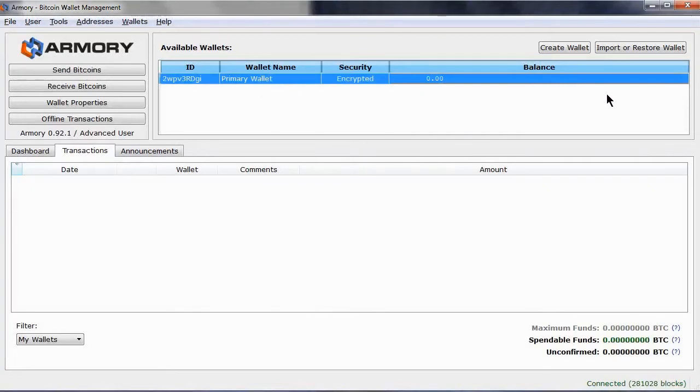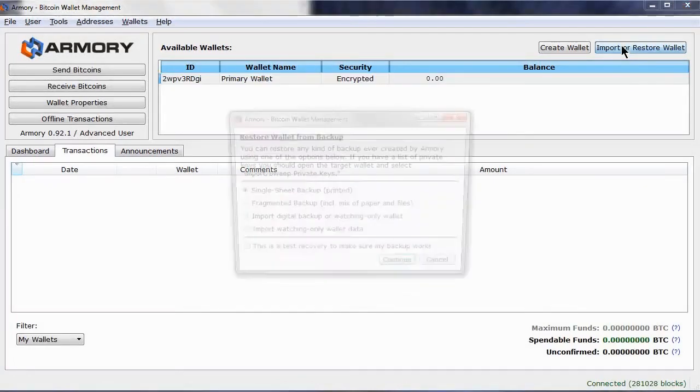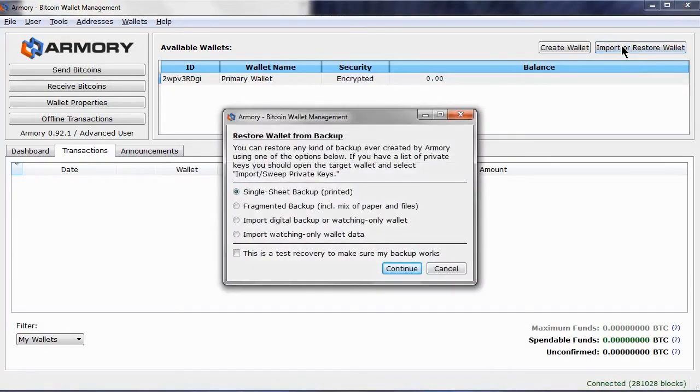For the purpose of this video, I am going to restore a wallet that I have forgotten the passphrase to, this wallet here.